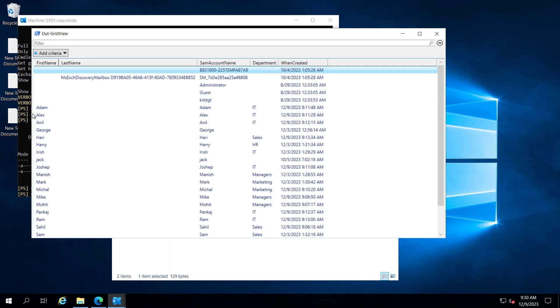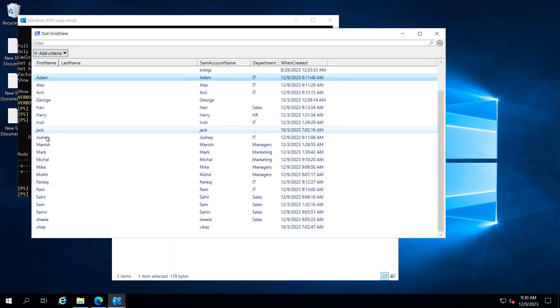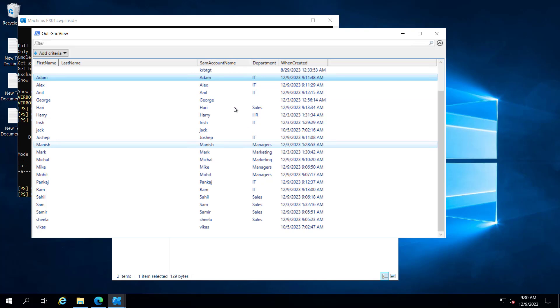Now here you can see the user Adam and the department is IT when it was created. It was created on this date at this time. So all the users you have here, you have their department, their SAM account and when they were created.